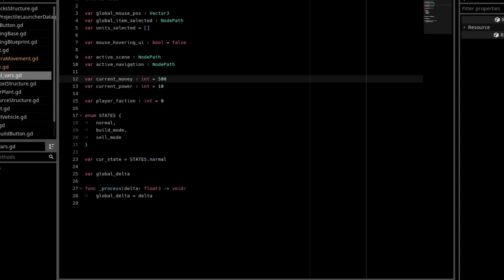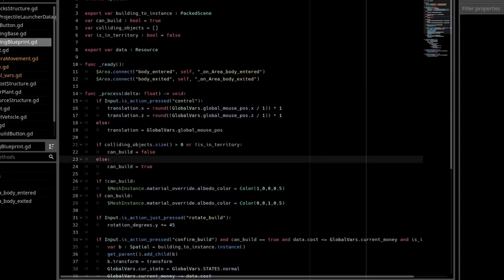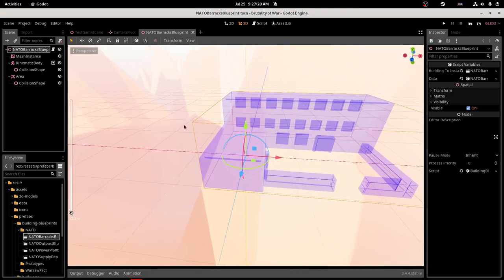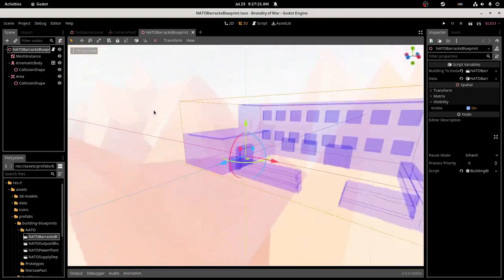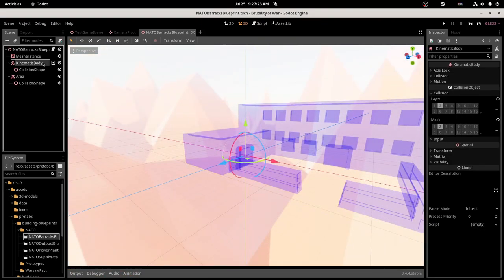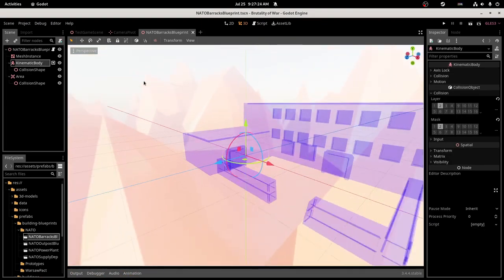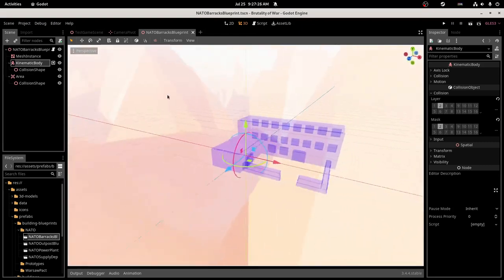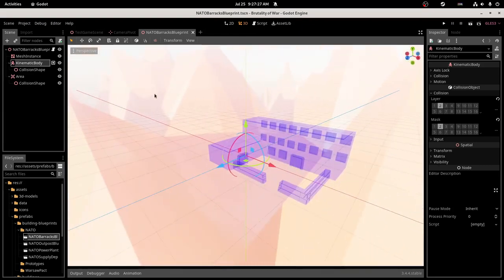Now, the next place we need to go is the blueprint. I'm using this Barracks as an example. You need a kinematic body on it. This should actually be one of the only things you need, actually.